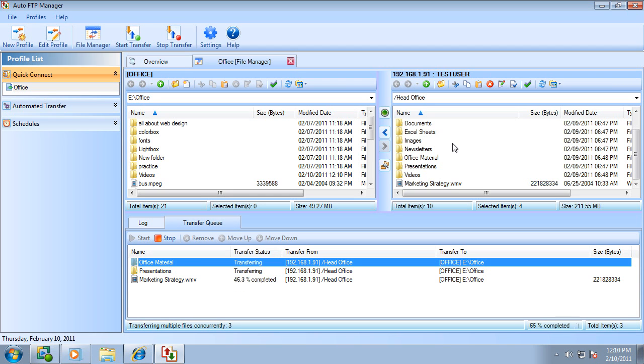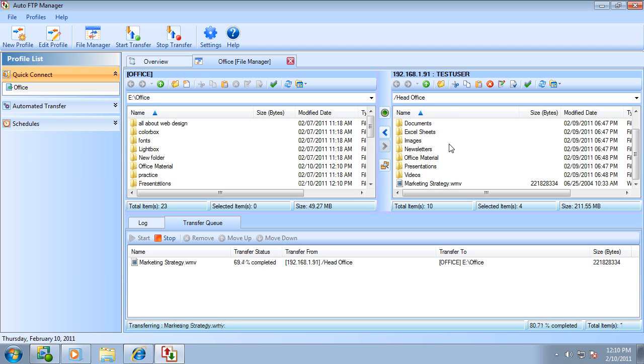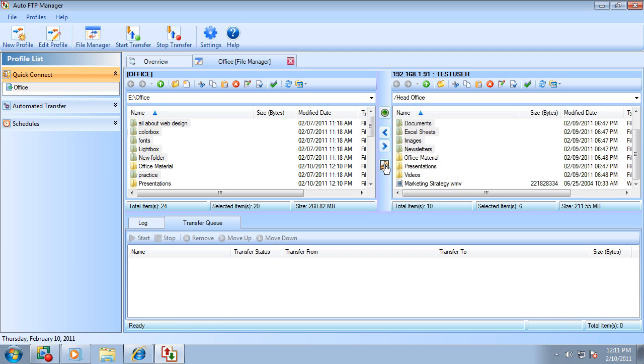The file manager does much more than just renaming, deleting, and moving files and folders. It allows you to synchronize folders in either direction.